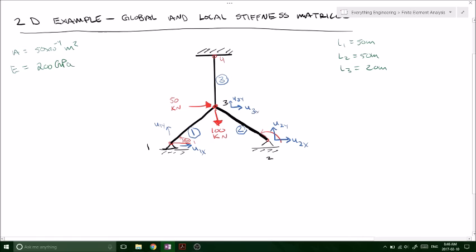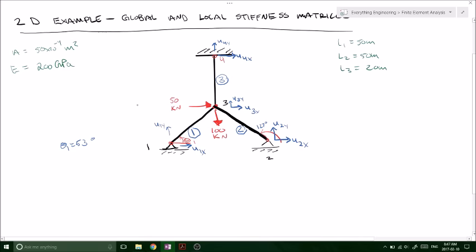So U2x, U4y, and U4x. We have our first angle of 53 degrees at our first node, looking from node one to node three. And then looking from node two to node three, theta is 127 degrees. We've got our three lengths: L1 is 50, L2 is 50, and L3 is 20 — the 20 is up top. The area and modulus of elasticity are constant throughout all the beams: 50 times 10 to the minus 4 meters squared and 200 gigapascals.